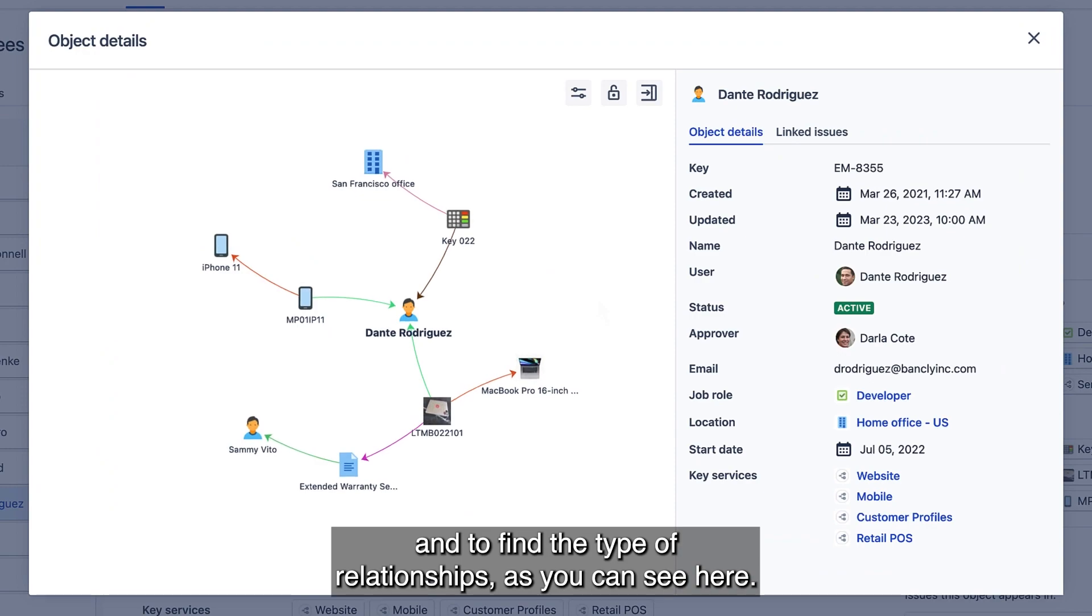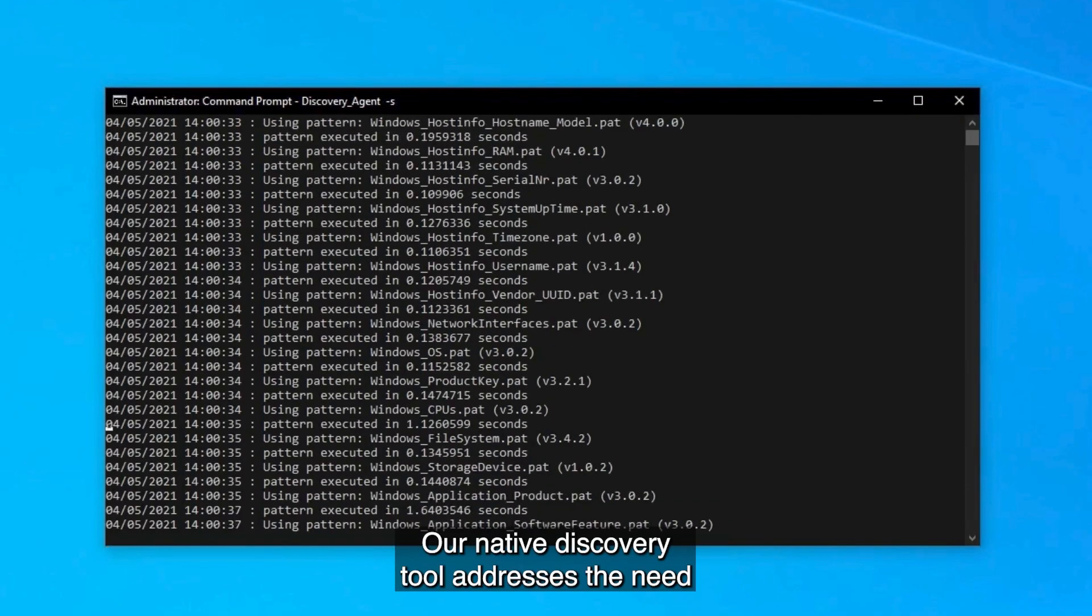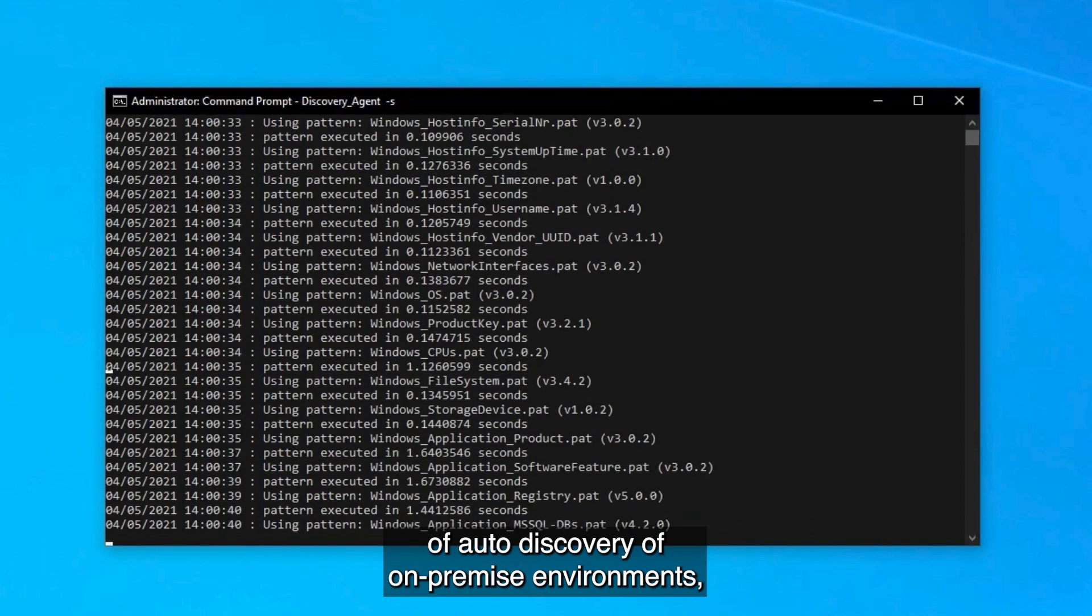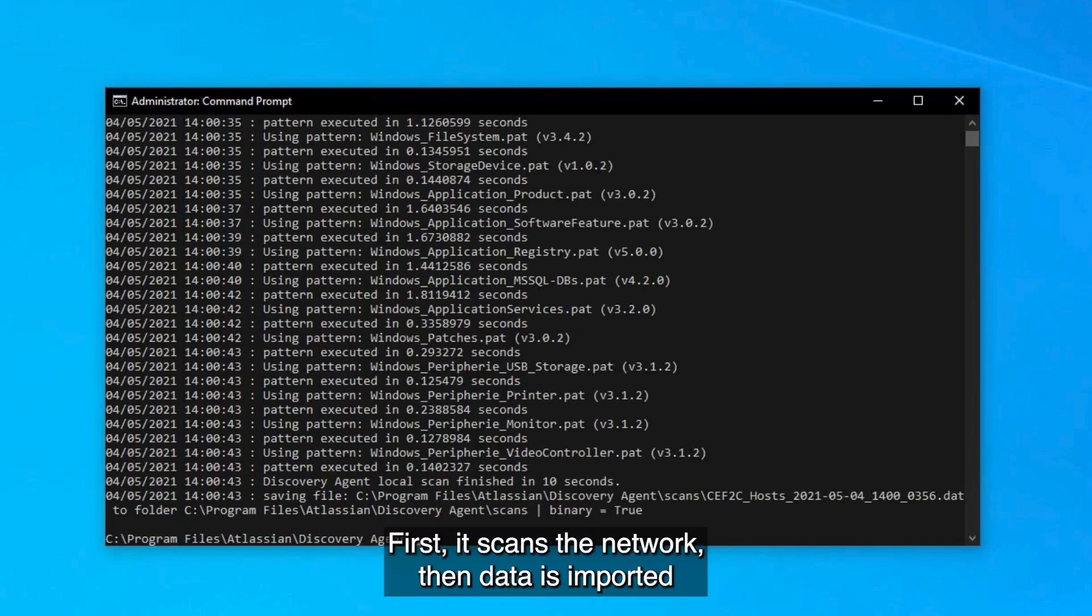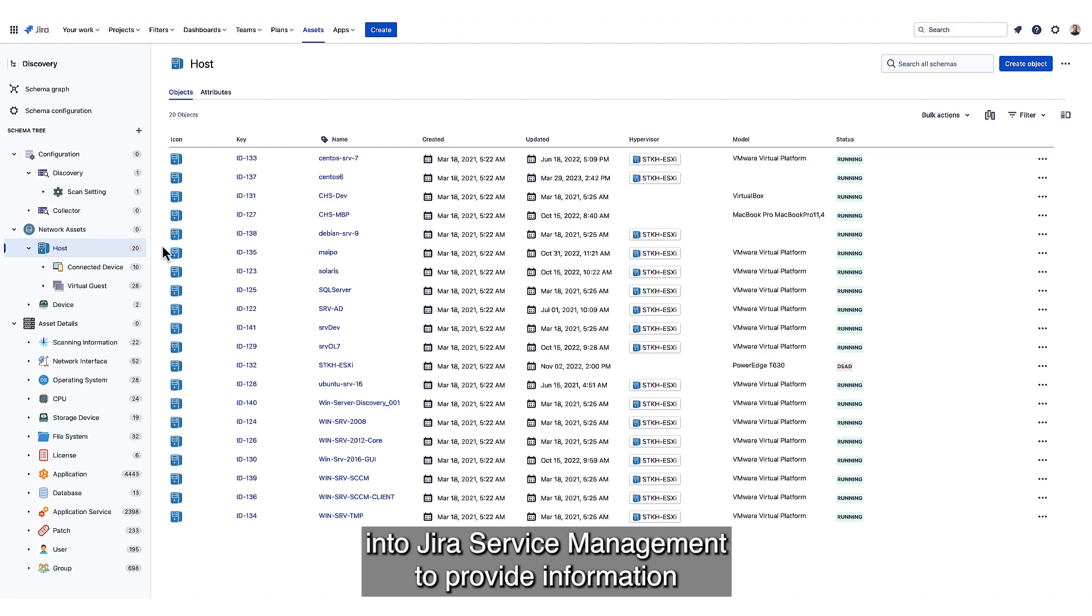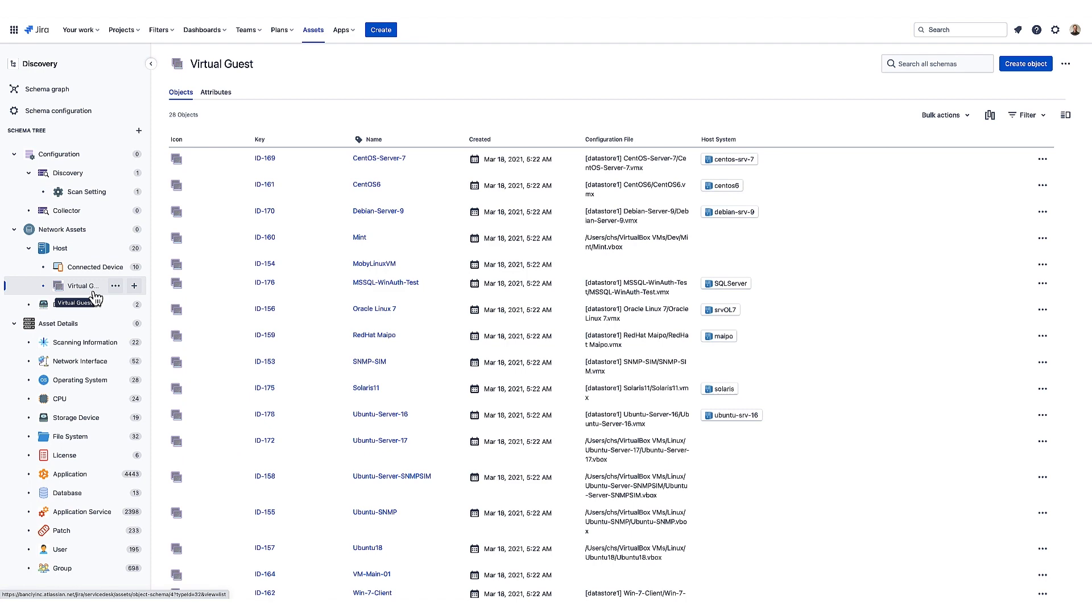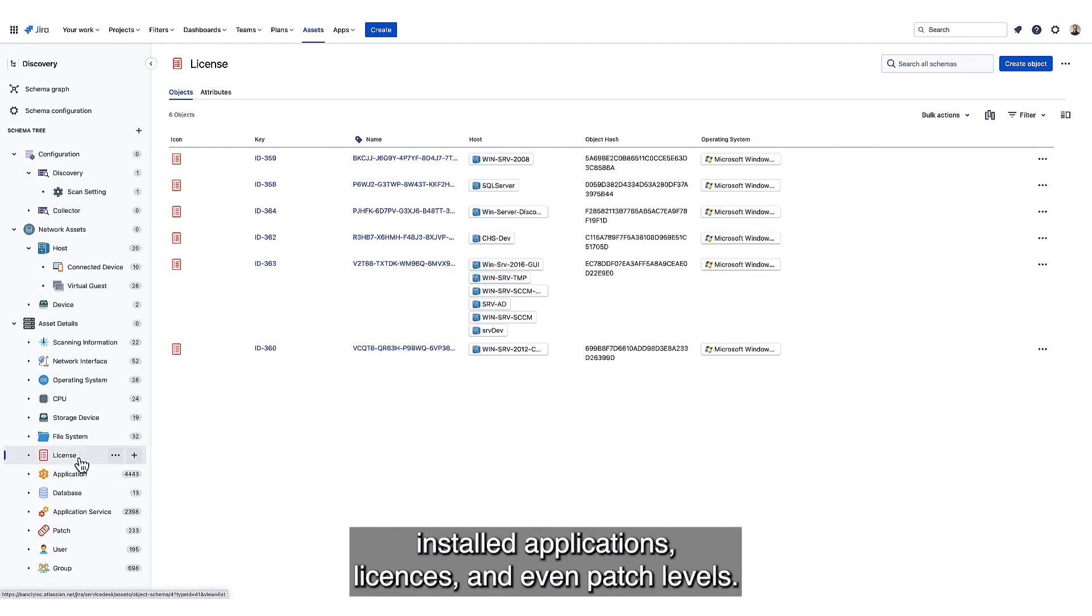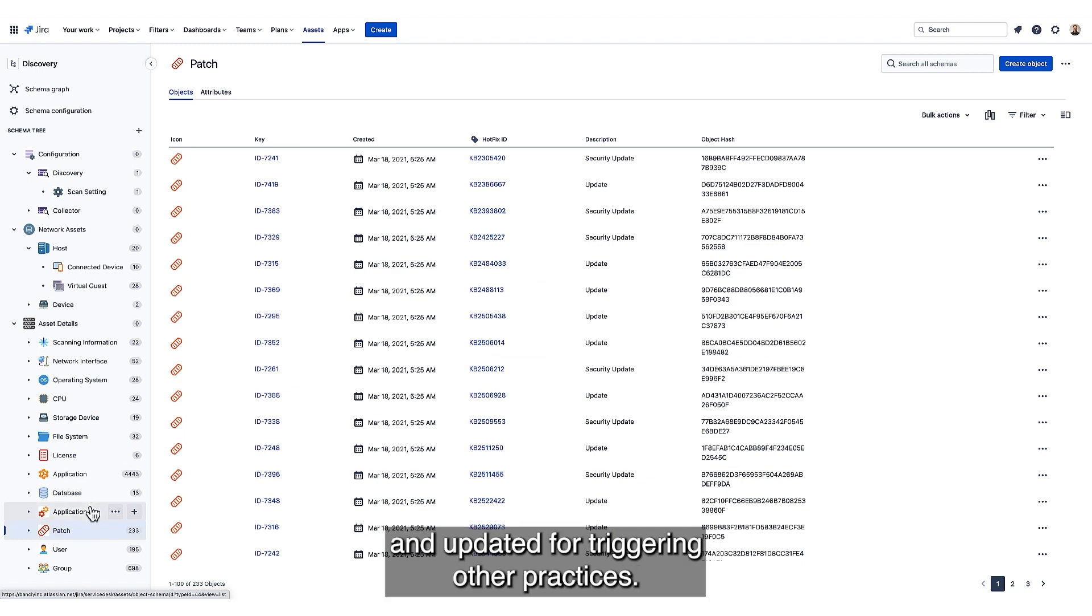Our native discovery tool addresses the need of auto-discovery of on-premise environments, like data centers, offices, and branches. First, it scans the network. Then, data is imported into Jira Service Management to provide information on physical assets, virtual assets, installed applications, licenses, and even patch levels. This way, configuration changes can be easily detected and updated for triggering other practices.